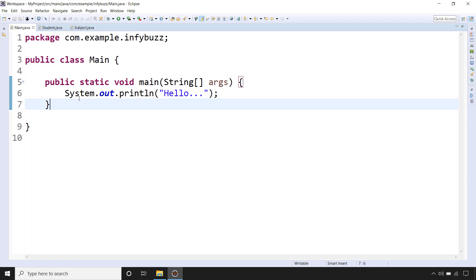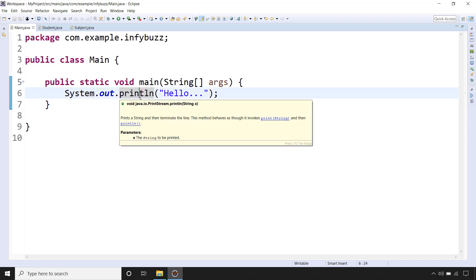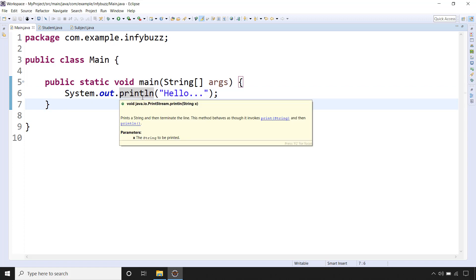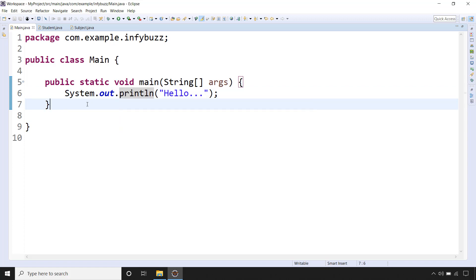Here there are three things: System, out, and println. In the interview you might be asked to explain System.out.println. Basically the other person is trying to check with you that are you aware of what is System, what is out, and what is println.